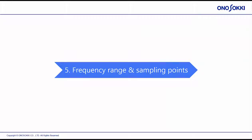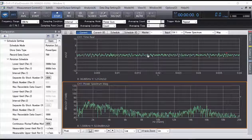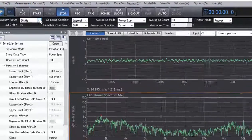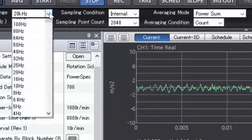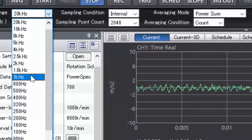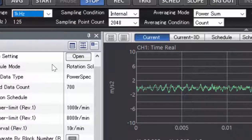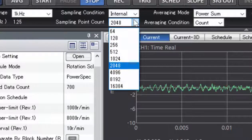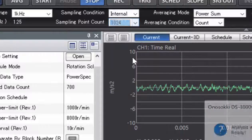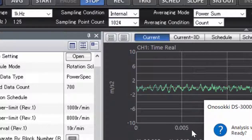Section 5: Frequency Range and Sampling Points. Set the frequency range in the toolbar — here, we'll set it to 1 kHz. Set the sampling points in the toolbar — here, we'll set it to 1024 points.